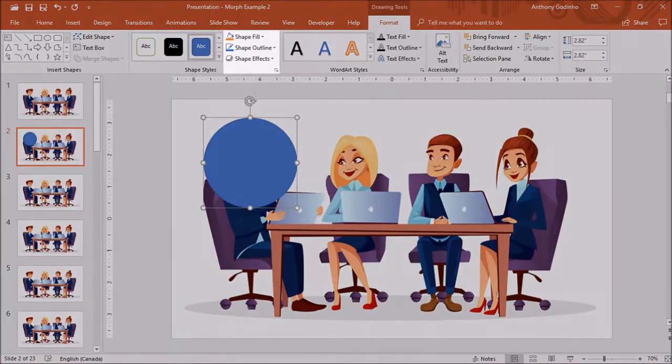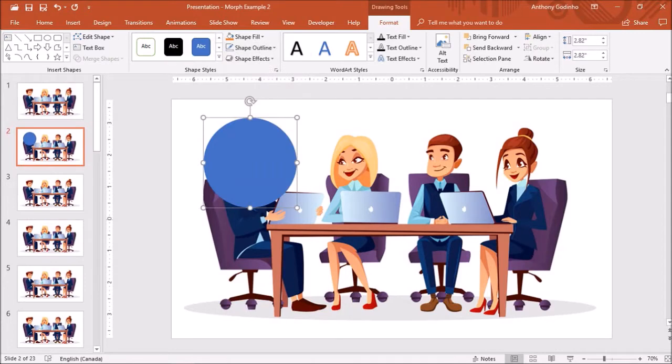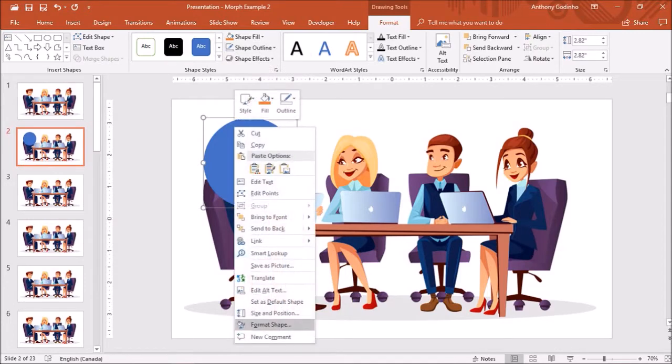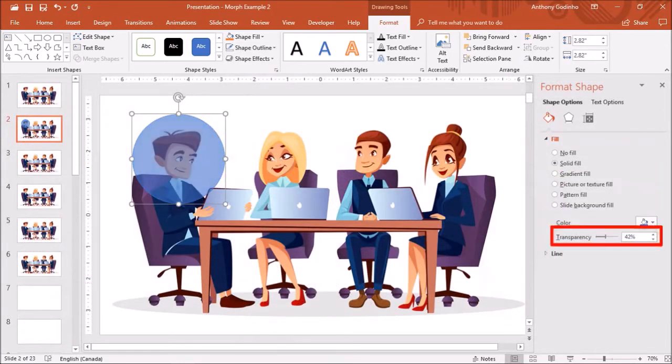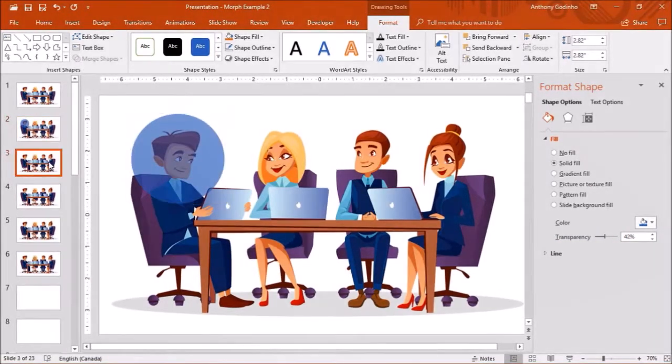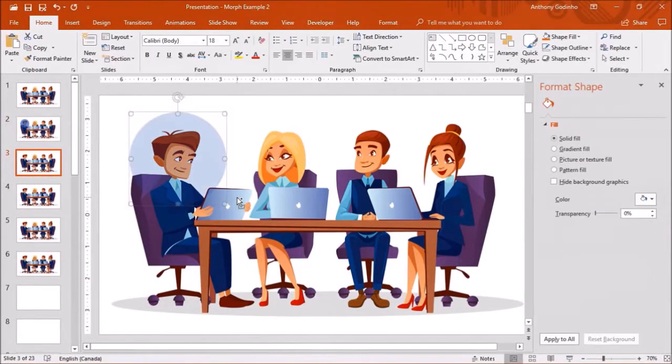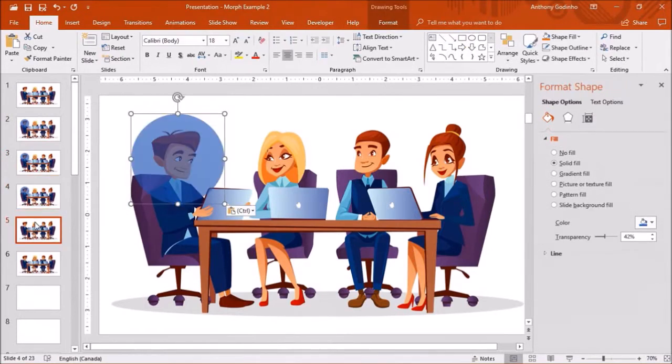Next under shape outline, I'll choose no outline. I'll right click on the shape and choose format shape and under the fill section, I'll change the transparency like so. Then I'll copy the shape using Ctrl C and I'll paste it on the next 3 slides using Ctrl V.